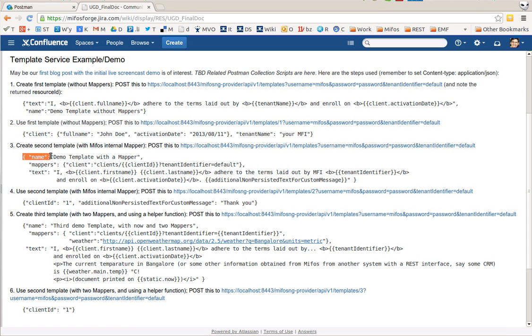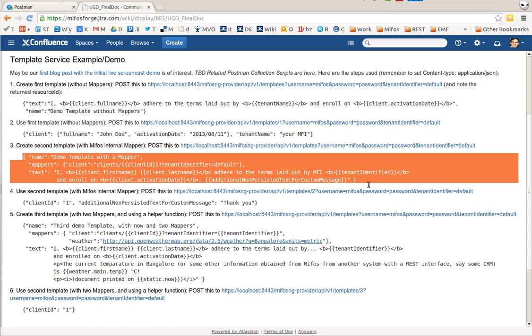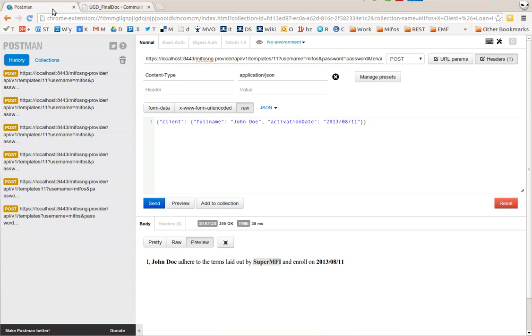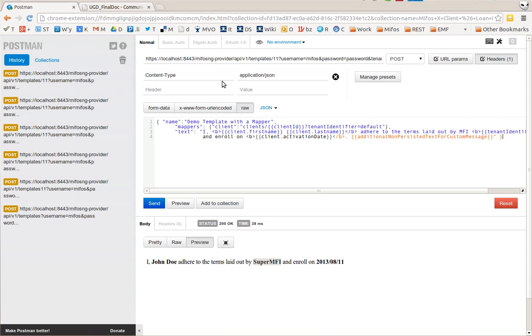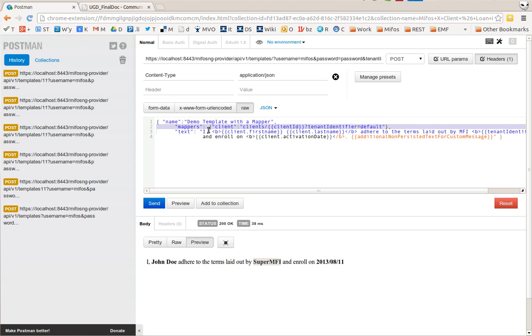Let me create another template in here. This template here uses a mapper. What I'm saying here is that the client object should be filled in by the result of a REST call executed by the backend service that receives this frontend REST call, filling in the details obtained from the MIFOS X API clients client ID.